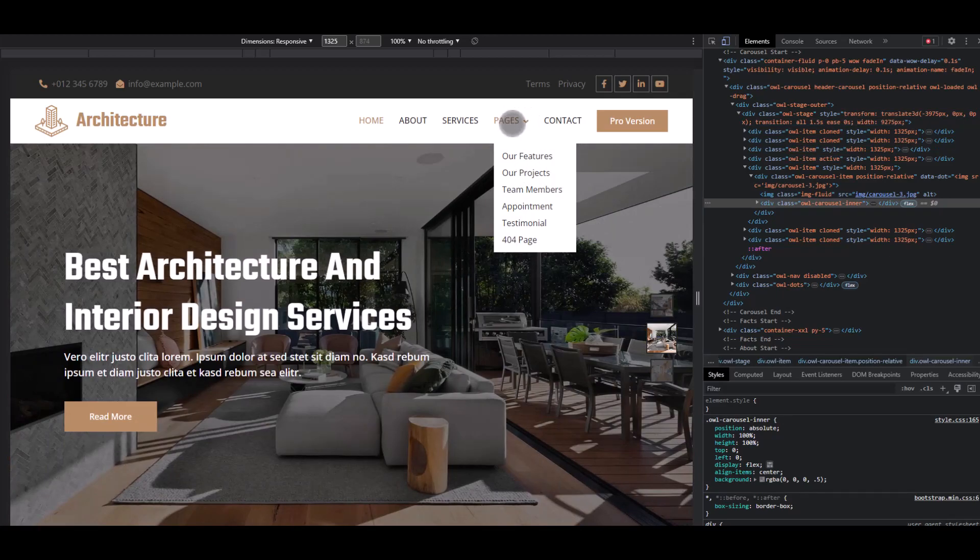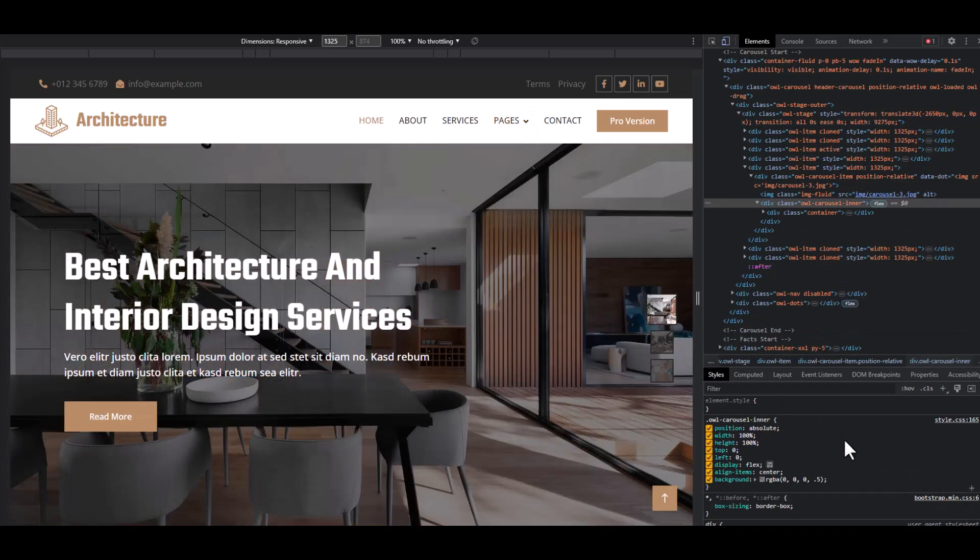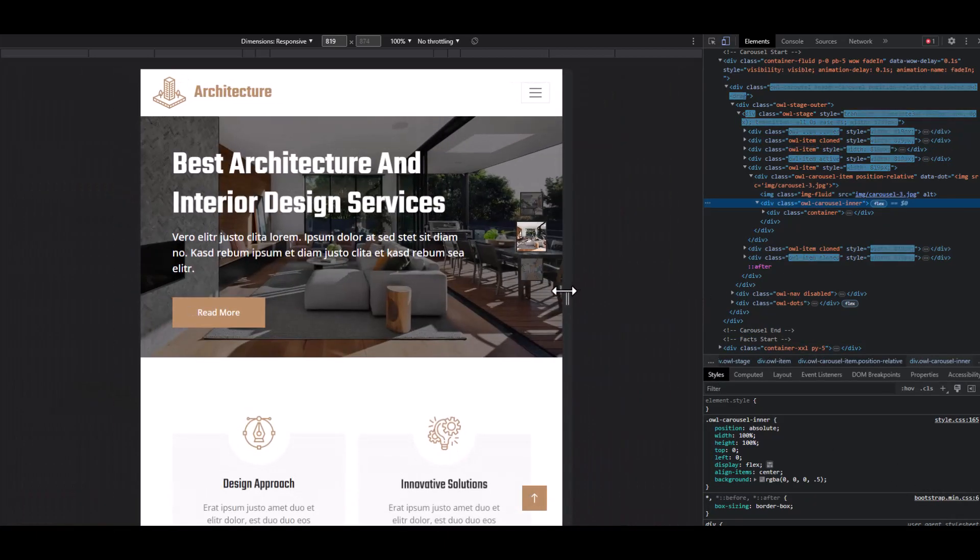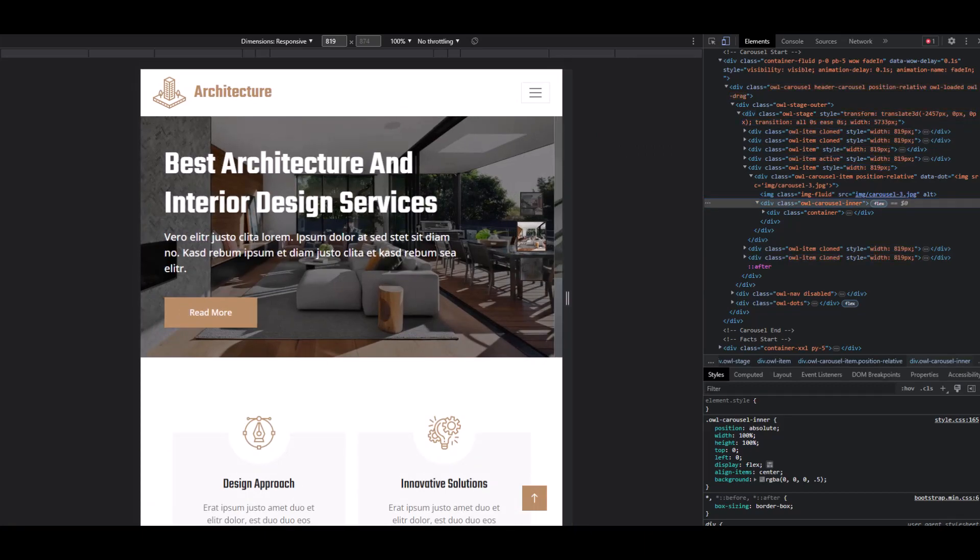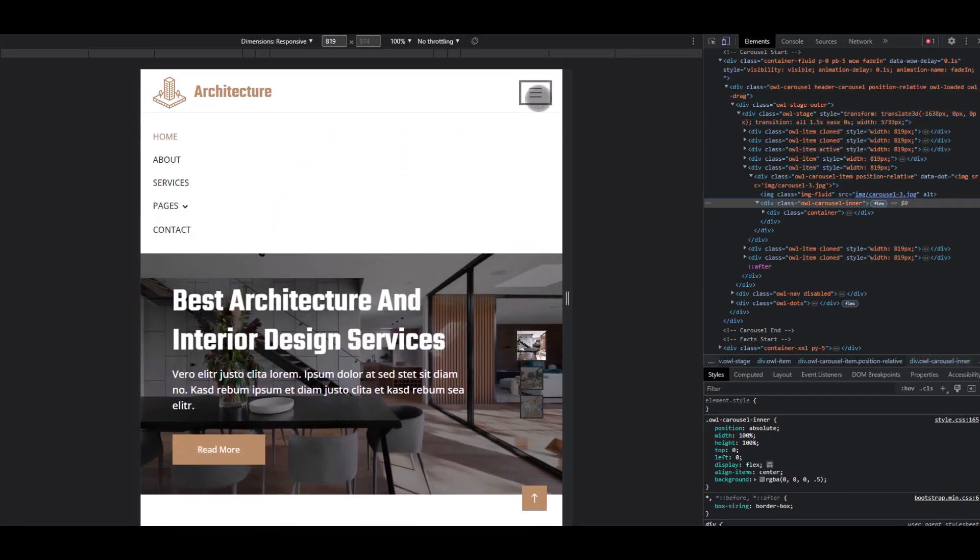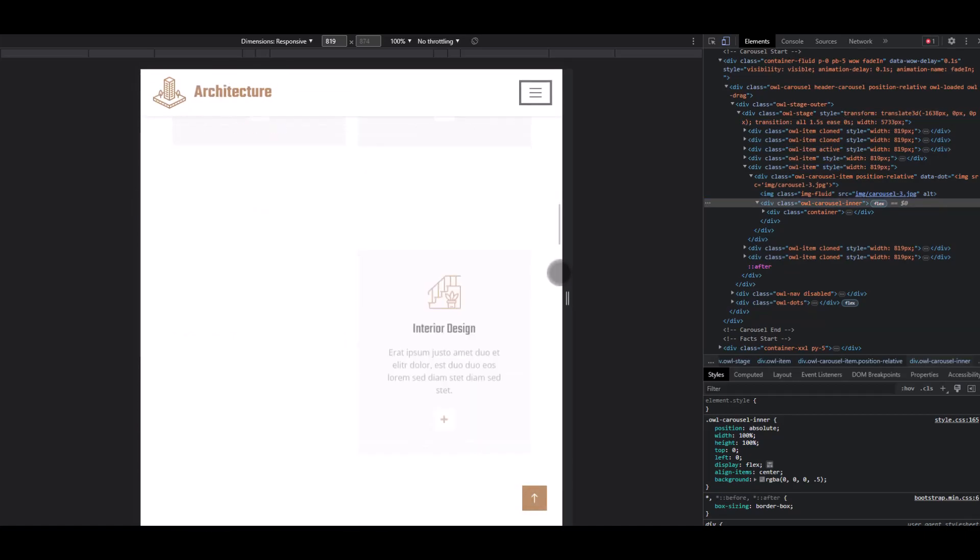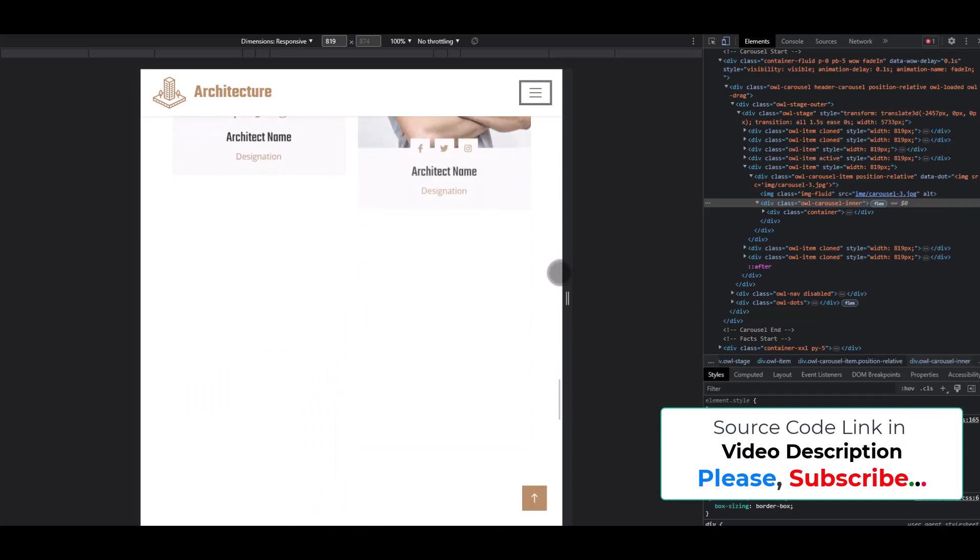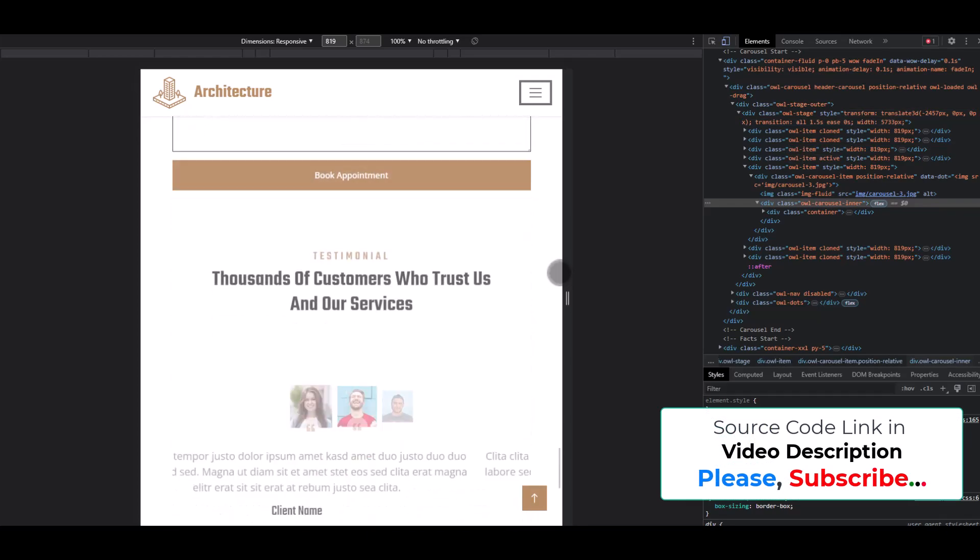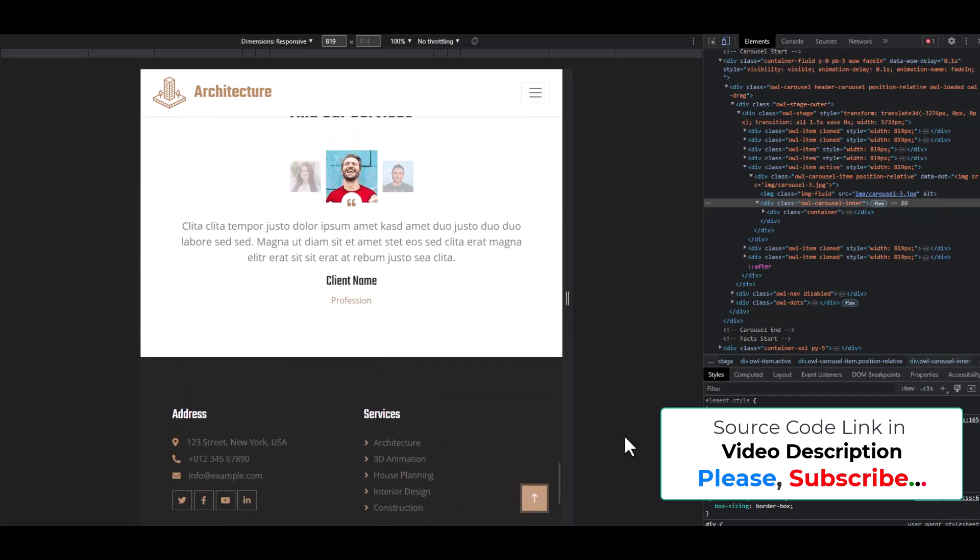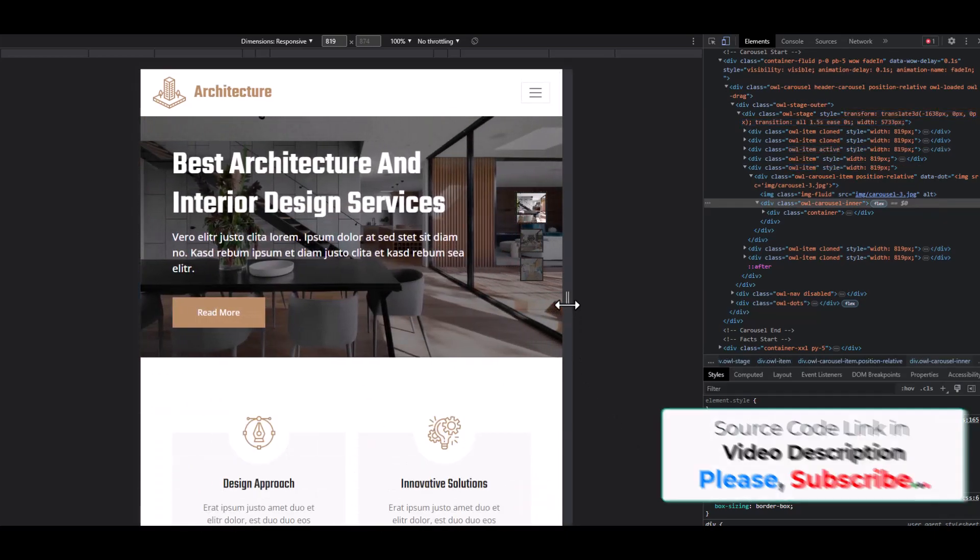Now check tablet version. Slider, nav section, and scroll down. Click call to action button to page up. It's working perfectly.